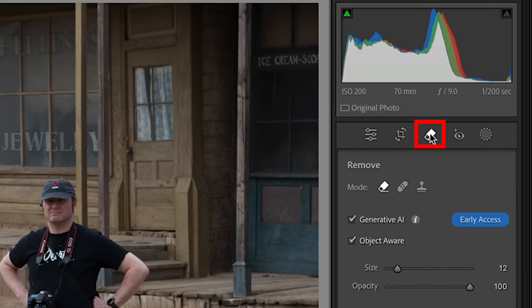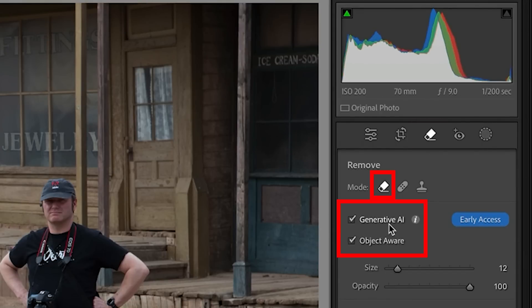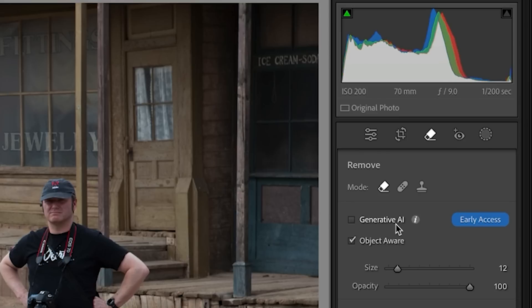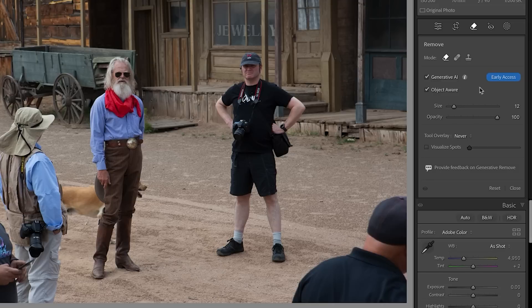Let's choose the Eraser tool. You'll notice there's a couple of options: Generative AI or Object Aware. If I turn Generative AI off, it's going to use the traditional tool, which works well for things like power lines and small areas. But for more complex areas, we definitely need Generative AI. So let's have Generative AI and Object Aware on.